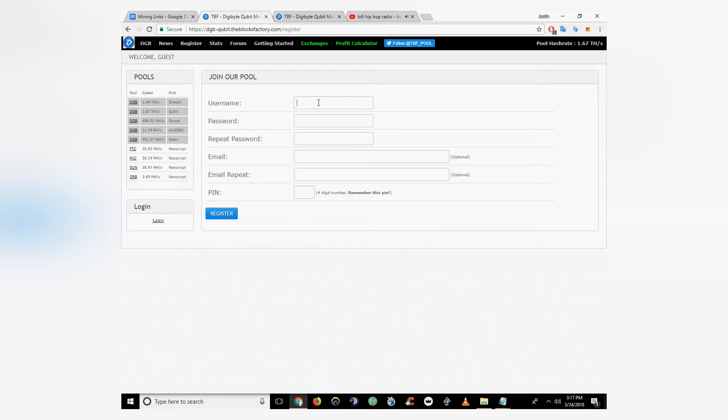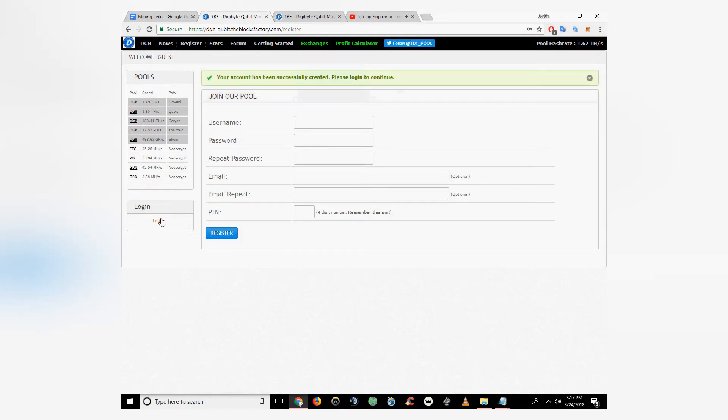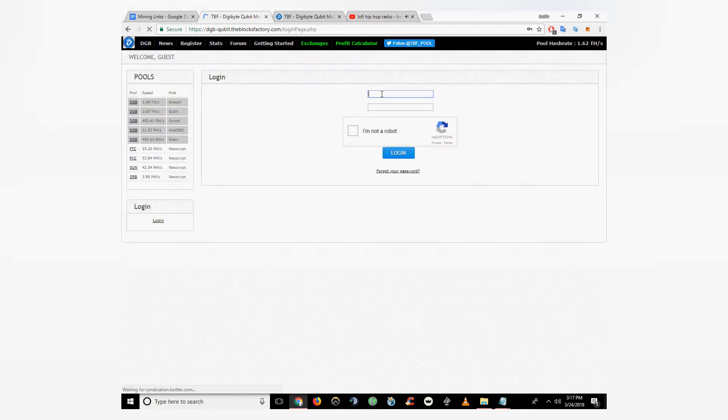Welcome to 60 Second Crypto. Today I'm going to show you how to start mining Digibyte using CCMiner on NVIDIA graphics card. First thing you're going to want to do is go to the Digibyte Mining Pool and create an account.